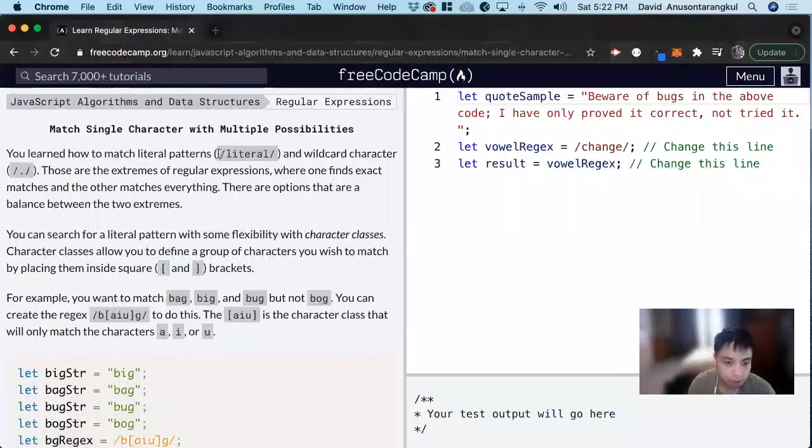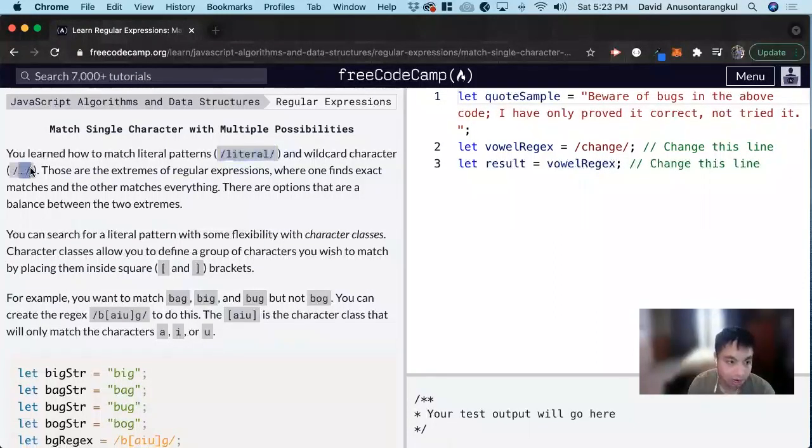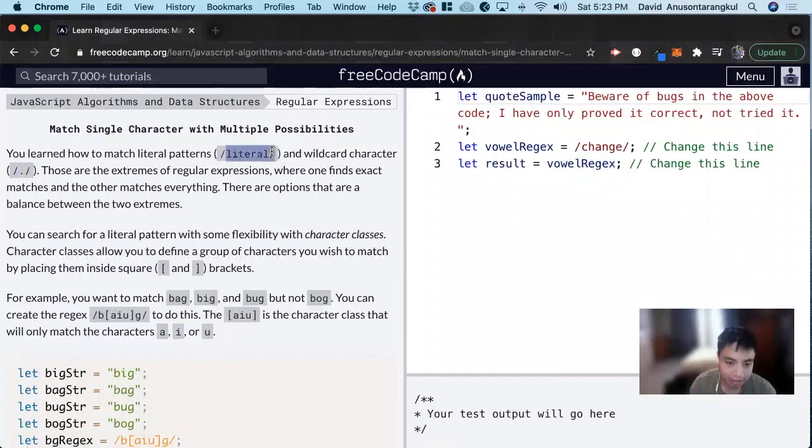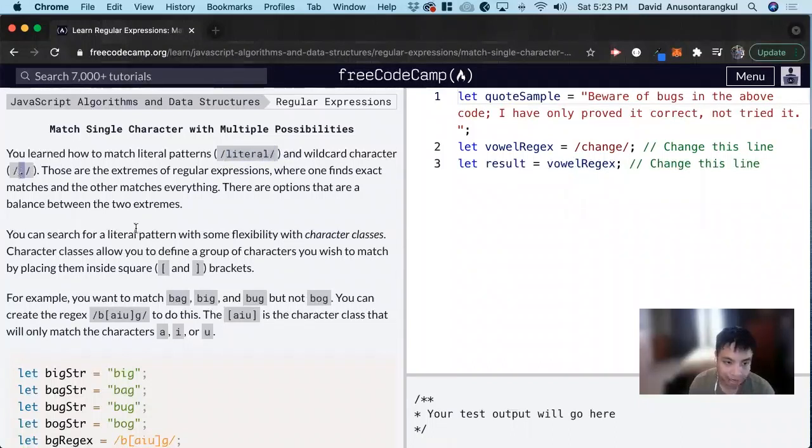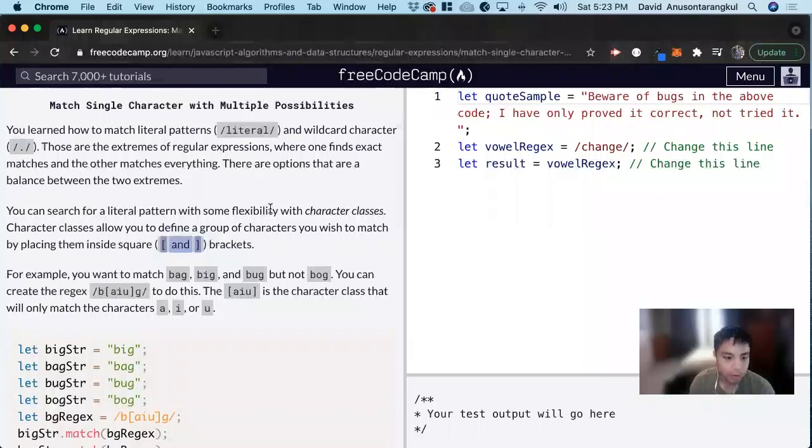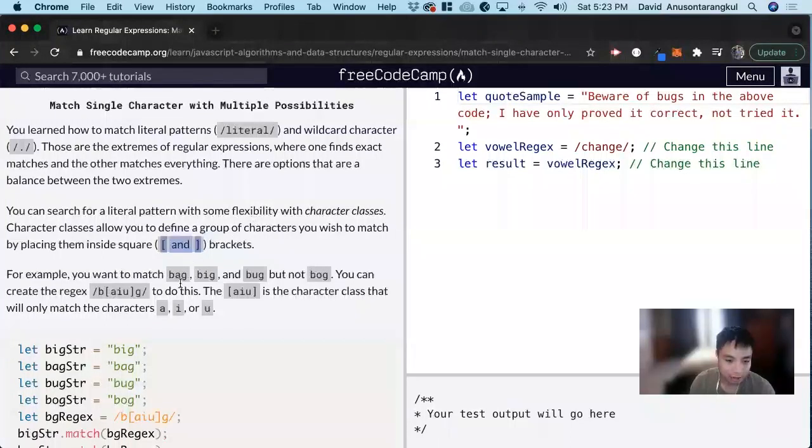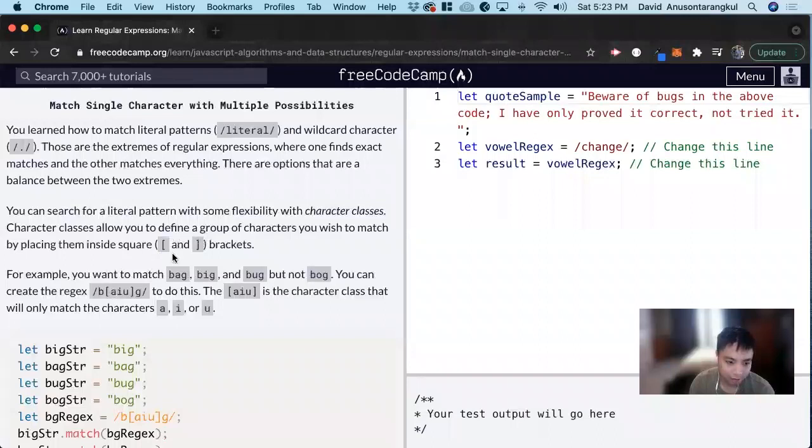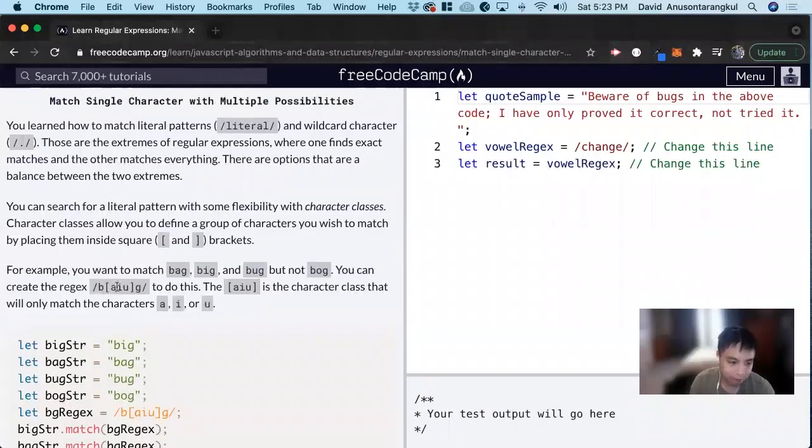So we learned before about literal patterns and the dot patterns. More literal, it has to match that exact character, and this wildcard dot can match anything. There's also a bracket we can use to allow more flexibility, and what it does is allow you to match any one of those characters inside of the bracket.